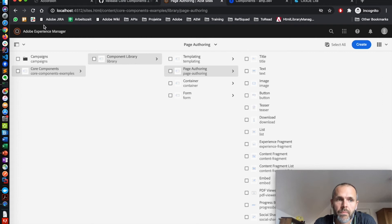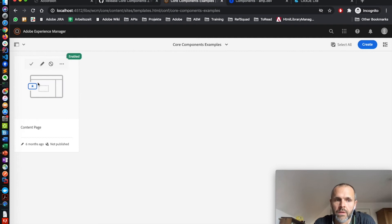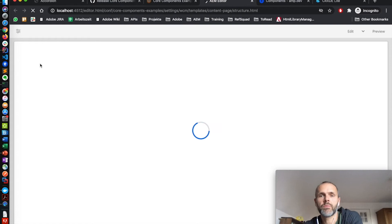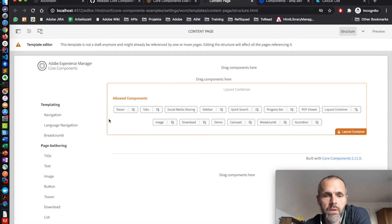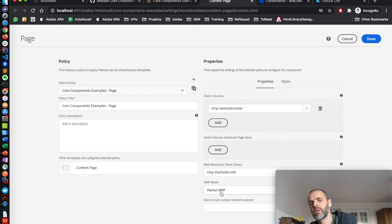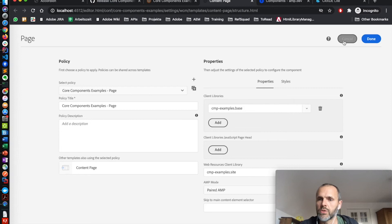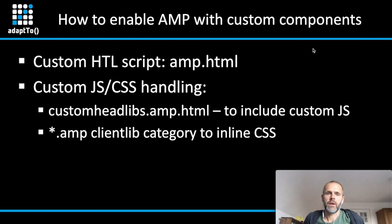Let me also show you quickly the setting in the content policy. I go here to the templates. And here we have the content page of the component library. And inside of the template editor, we have the page policy dialog with the AMP setting, AMP mode. Currently, it's paired AMP mode as you saw already on the live page. If you add the AMP selector, you get the AMP output for that particular page.